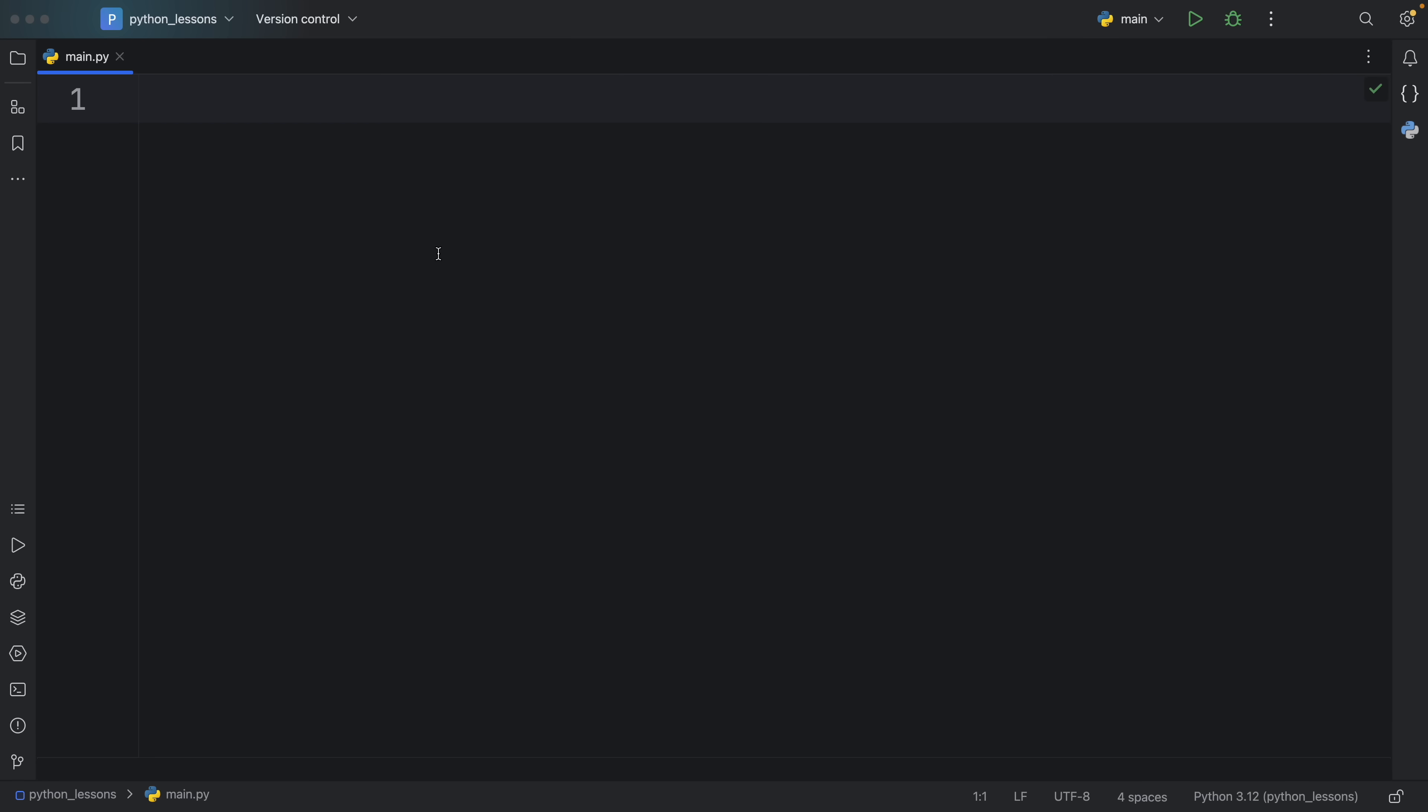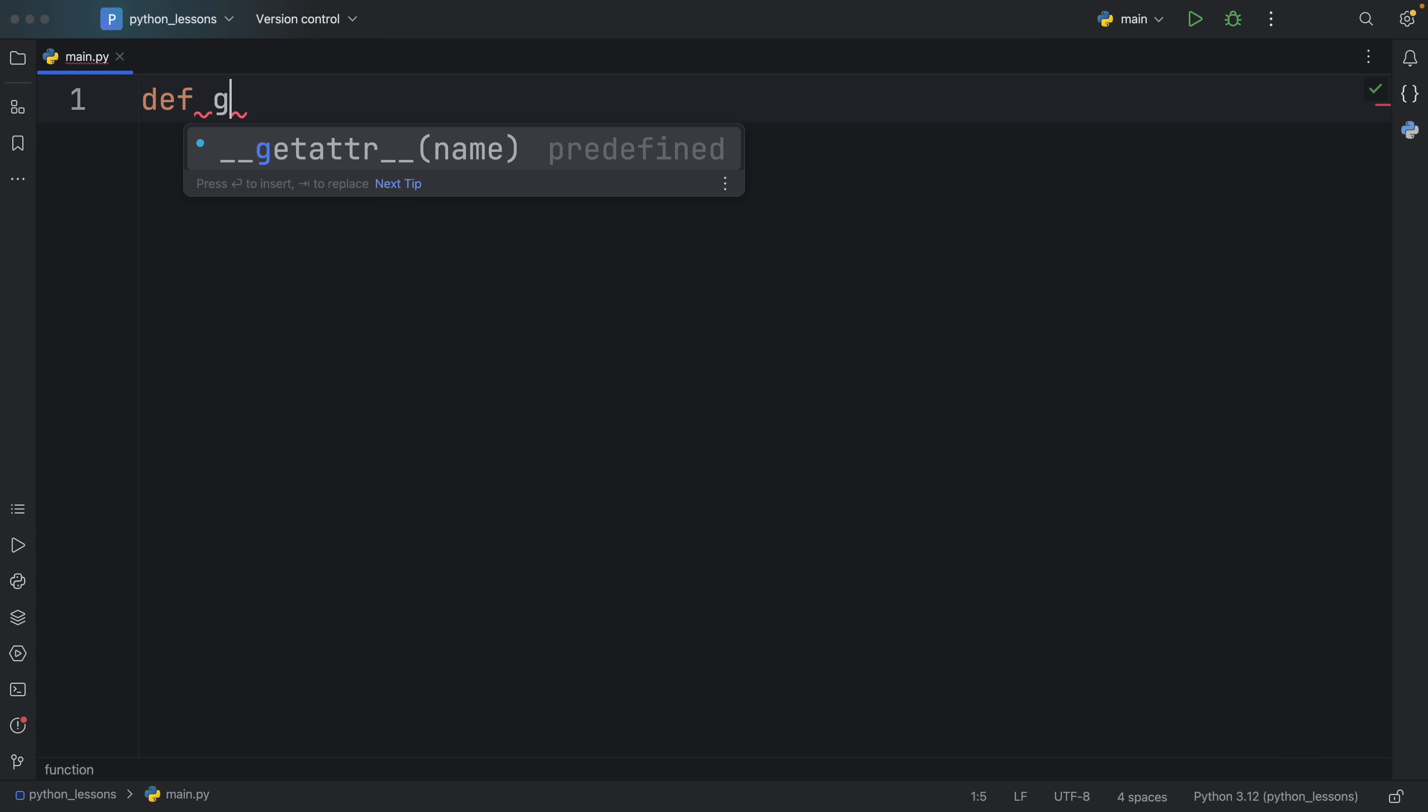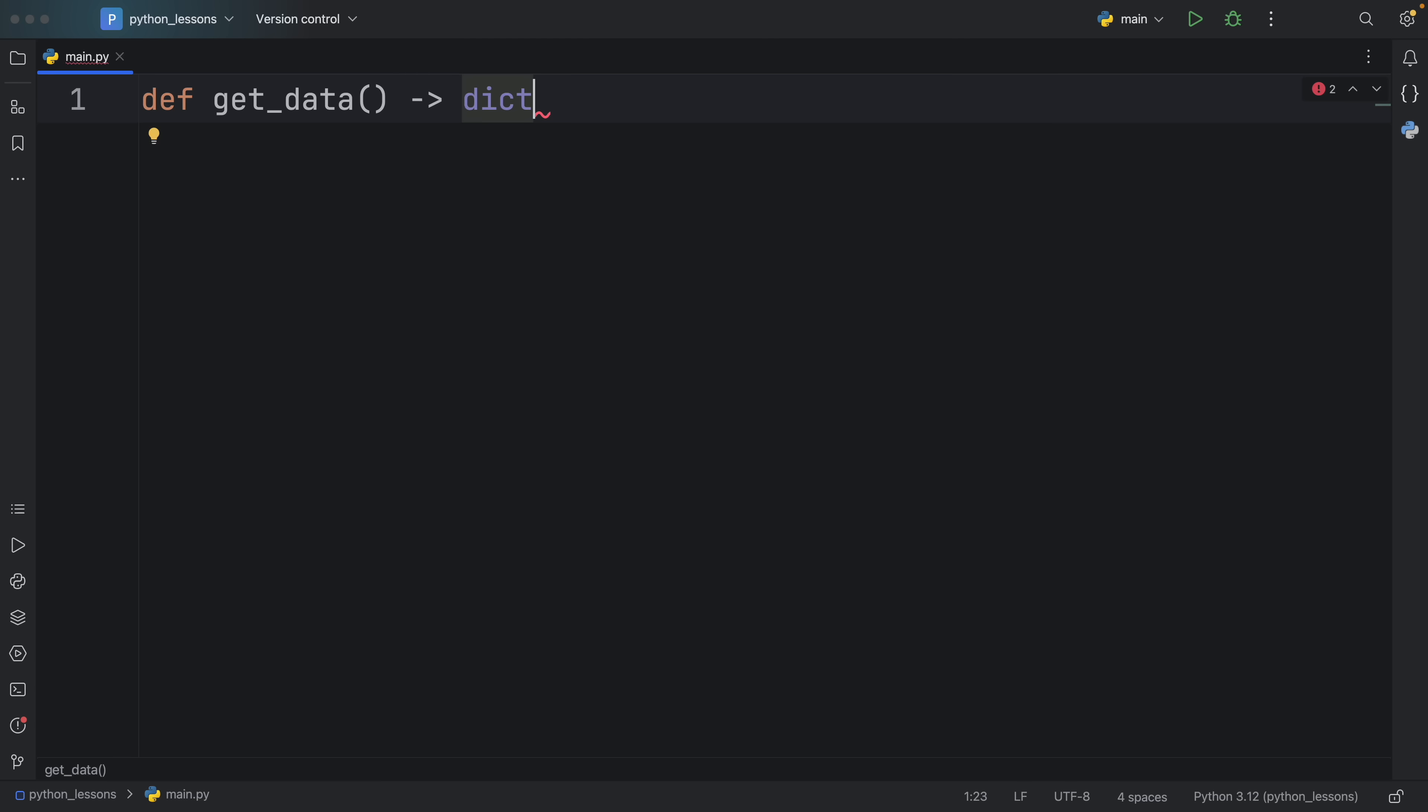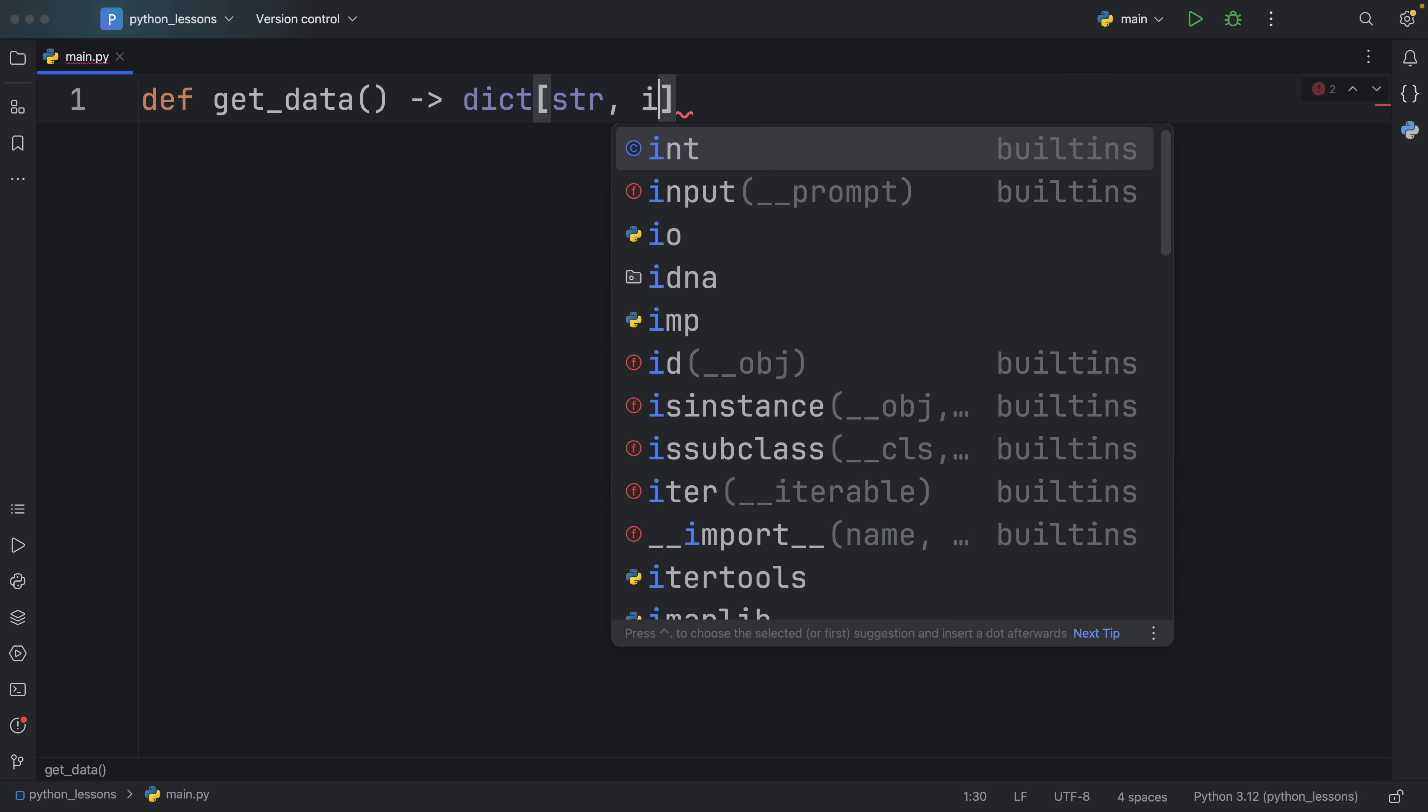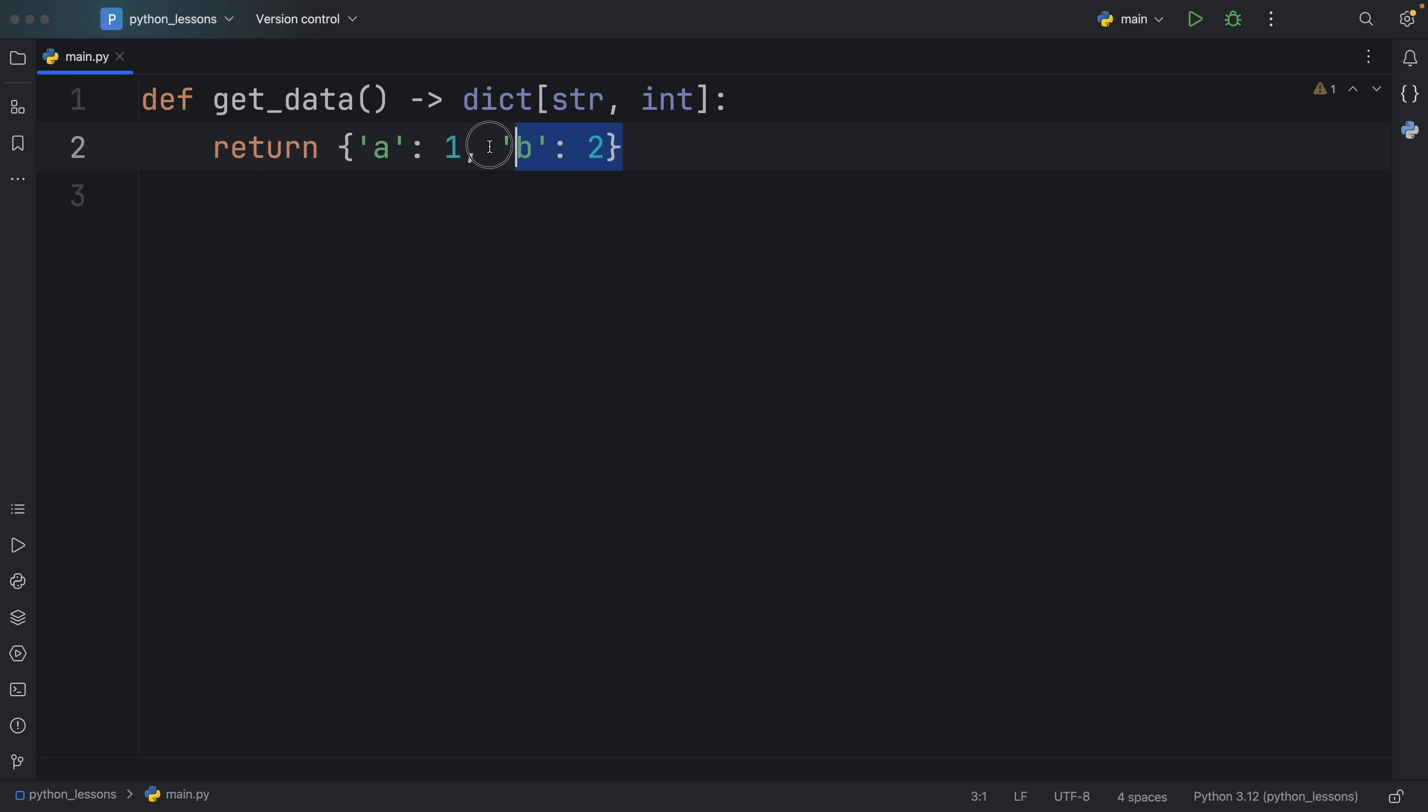So in this case, we're going to have a made up function called get data. And that's going to return to us a dictionary of string and integer. And what we will return is a and one, and then b and two. And just like that, we gave Python all the context it needed to understand what kind of data type we should return.